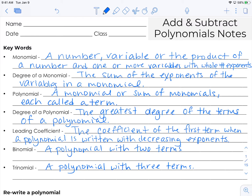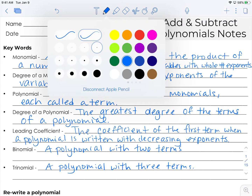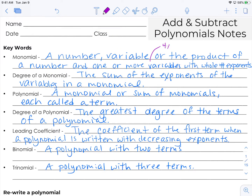A monomial is a number, variable, or the product of a number and one or more variables with whole number exponents. An example would be something like 4x squared — that's a monomial. And it says one or more variables, so I could add in y to the fourth and it would still be a monomial. But if I had a negative exponent, that would not be considered a monomial.